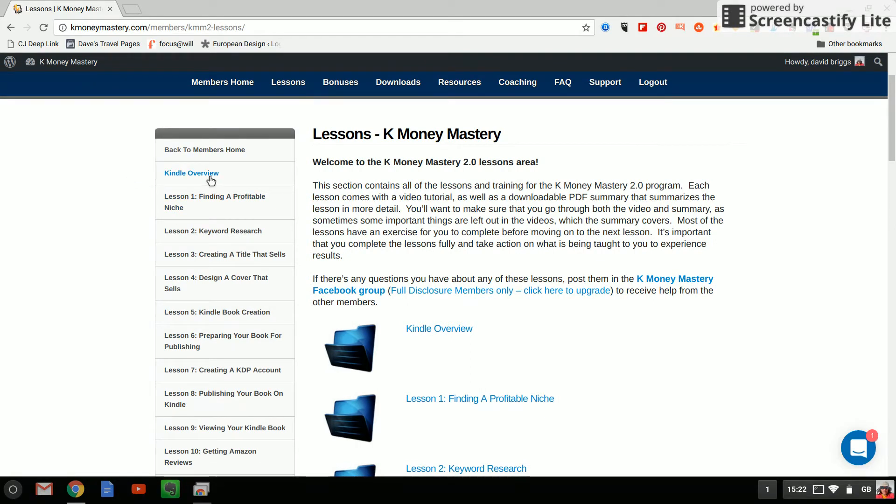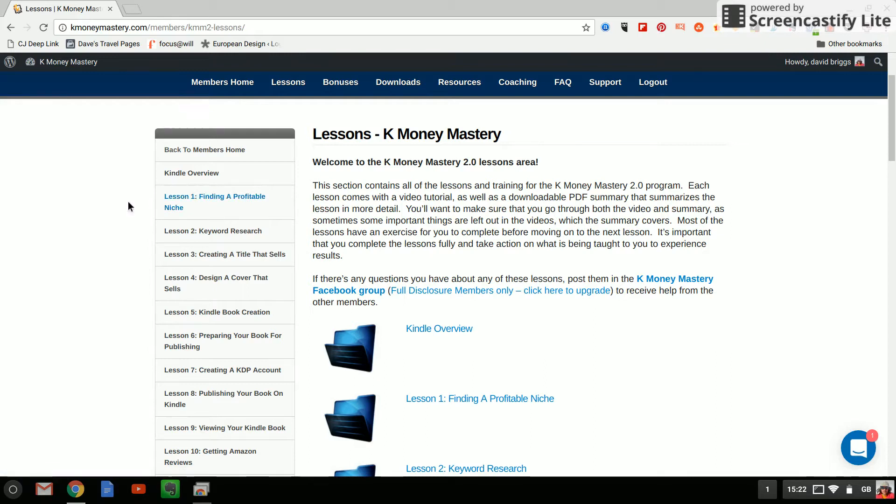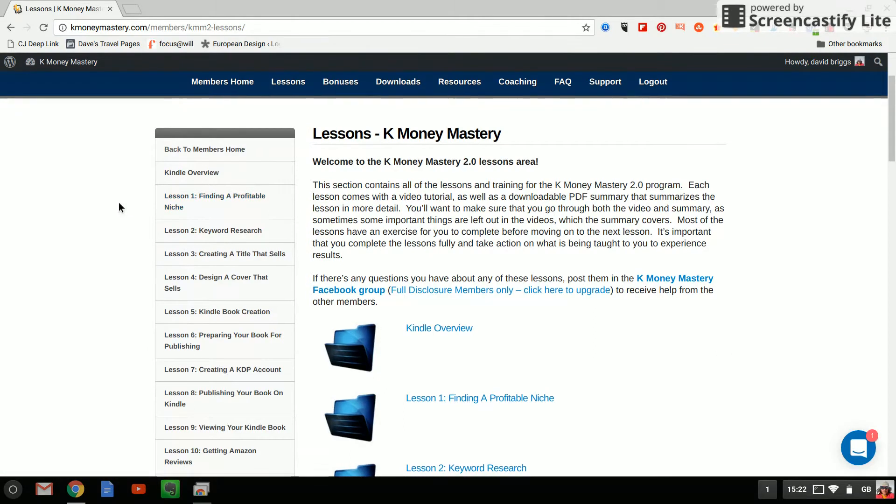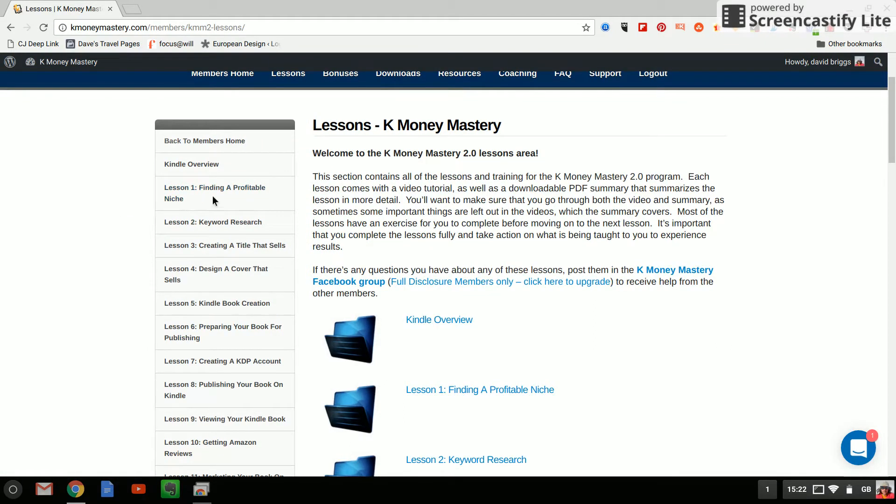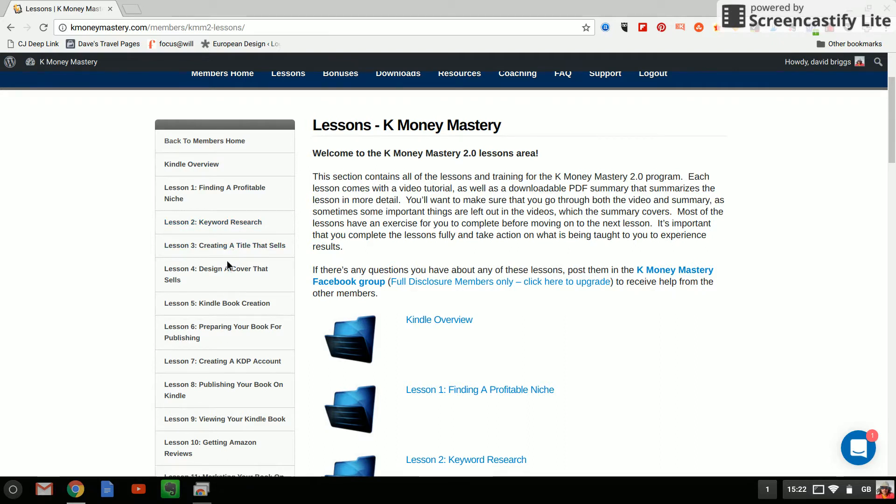So the first one will give you an overview of Kindle then we've got breaking it down to the lessons finding a profitable niche, keyword research, creating a title that sells, design a book cover that sells, Kindle book creation.